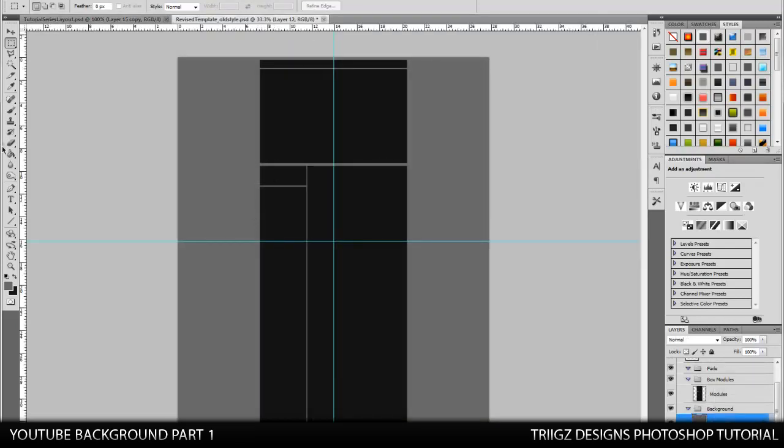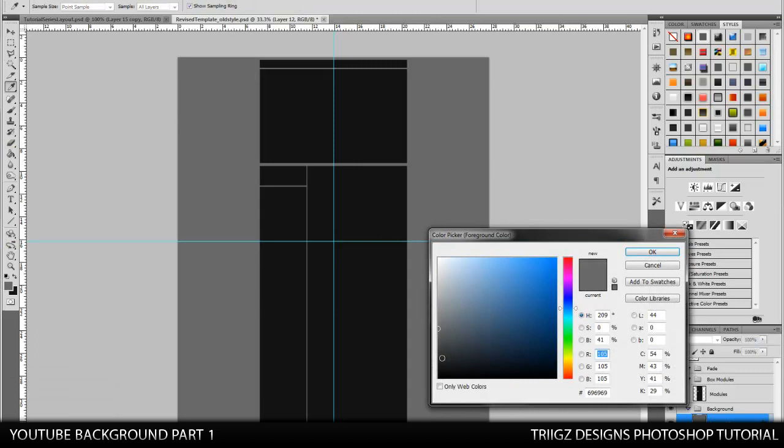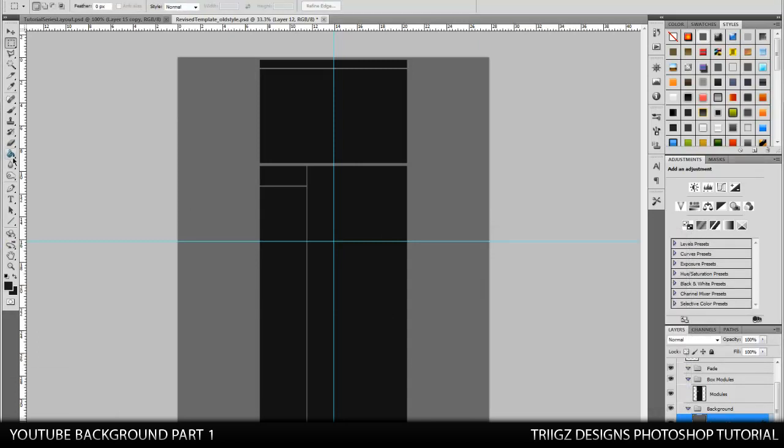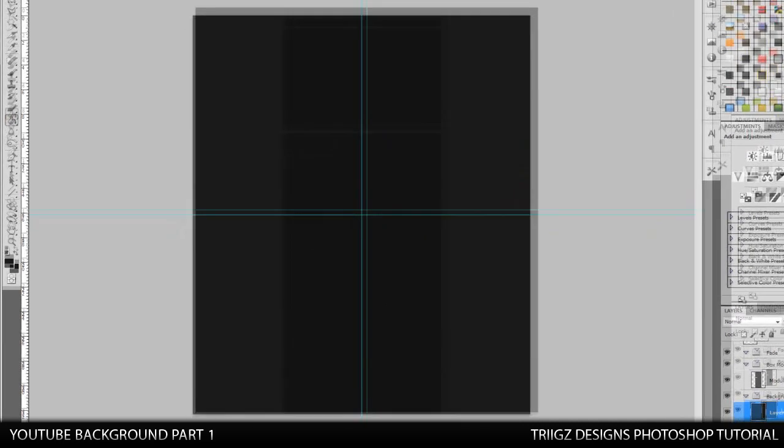So open up your template you use. I'm going to have the download link in the description of the template I use. And you're just going to start by choosing a nice dark gray. And you're going to go to your paint bucket, and we're just going to paste that as the background. So that looks good.